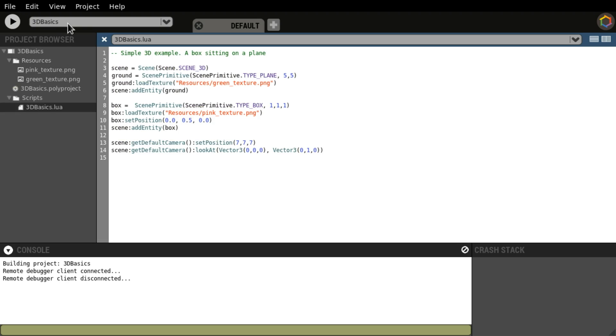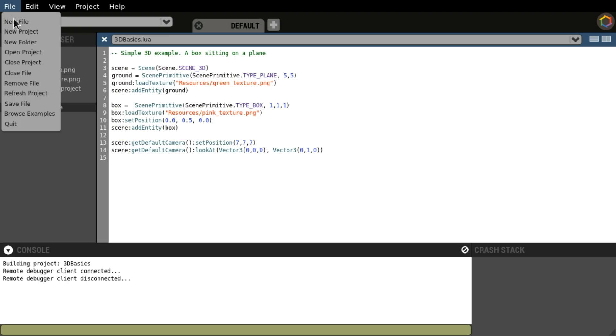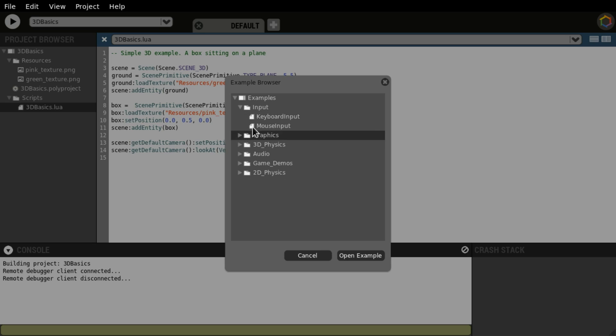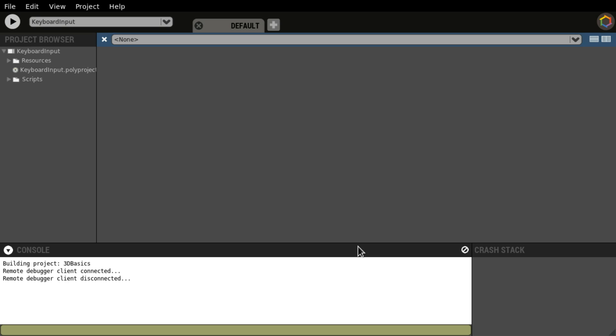What we want to take a look at now is we're going to do examples again. We're going to check out input and keyboard input. So let's open that one. And let's run it. Ctrl-R.